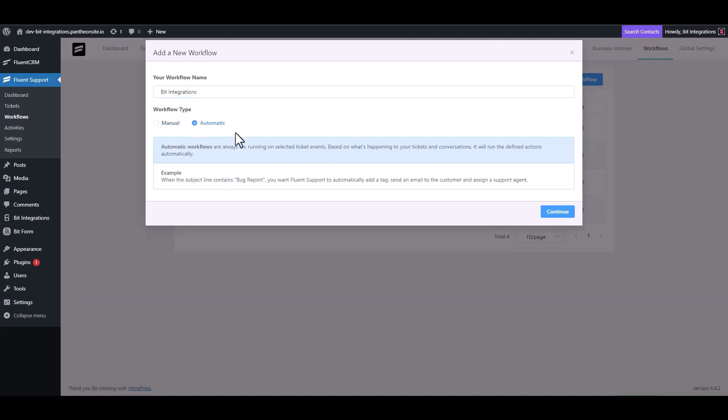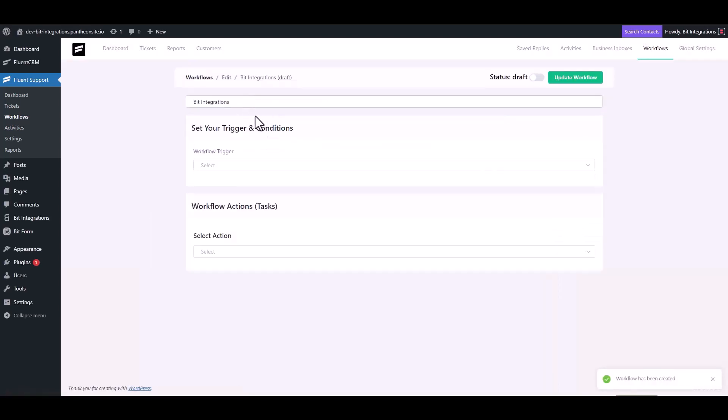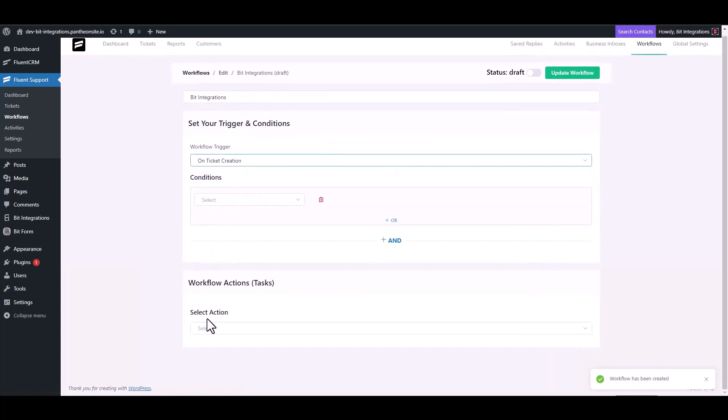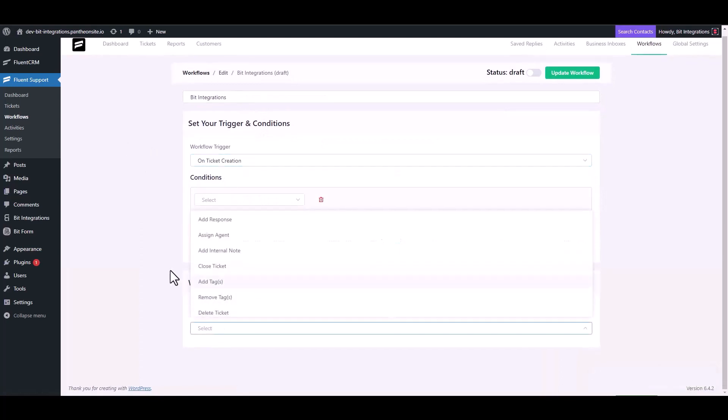Choose workflow type, continue. Choose workflow trigger. Choose an action trigger, outgoing webhook.